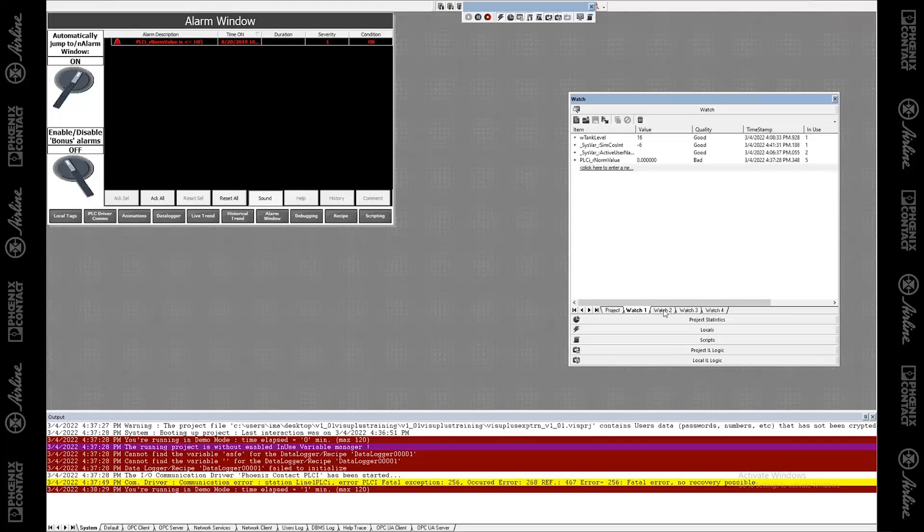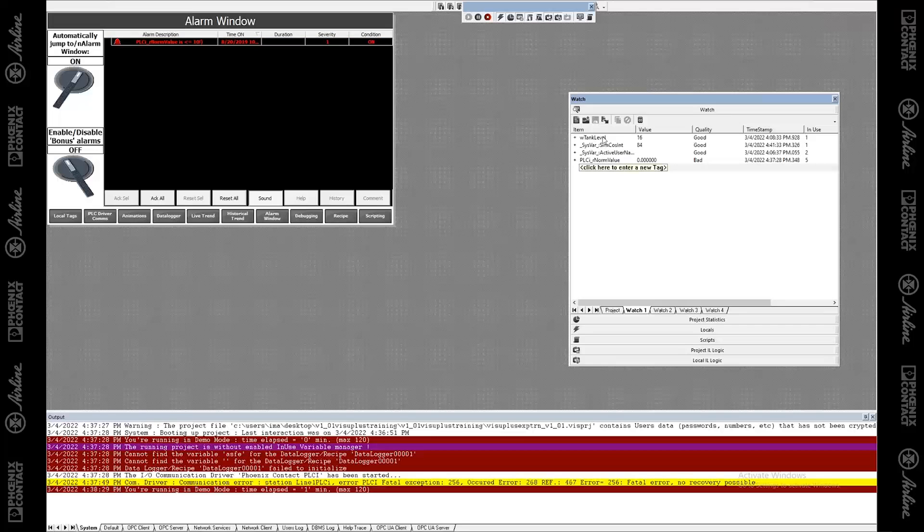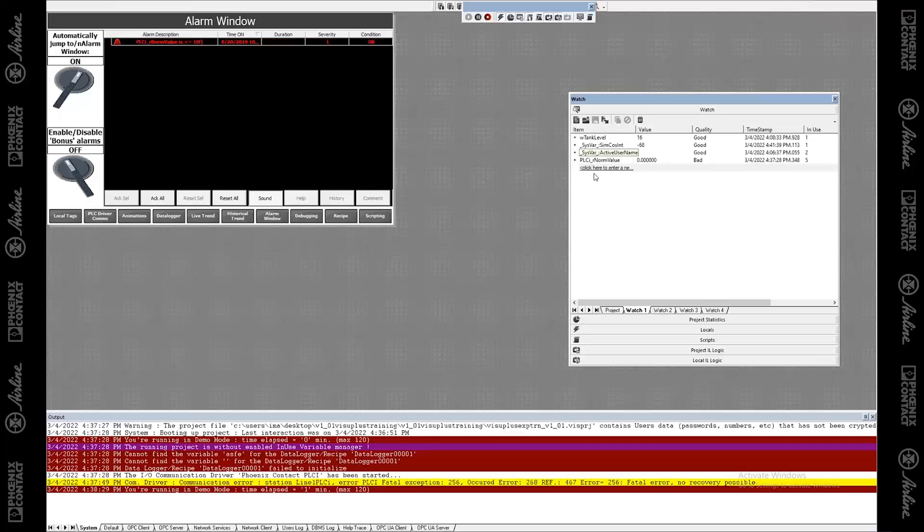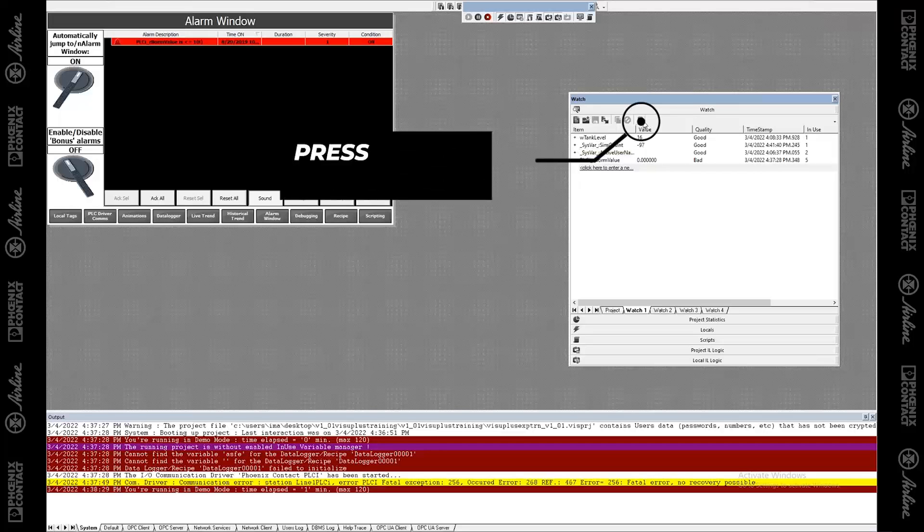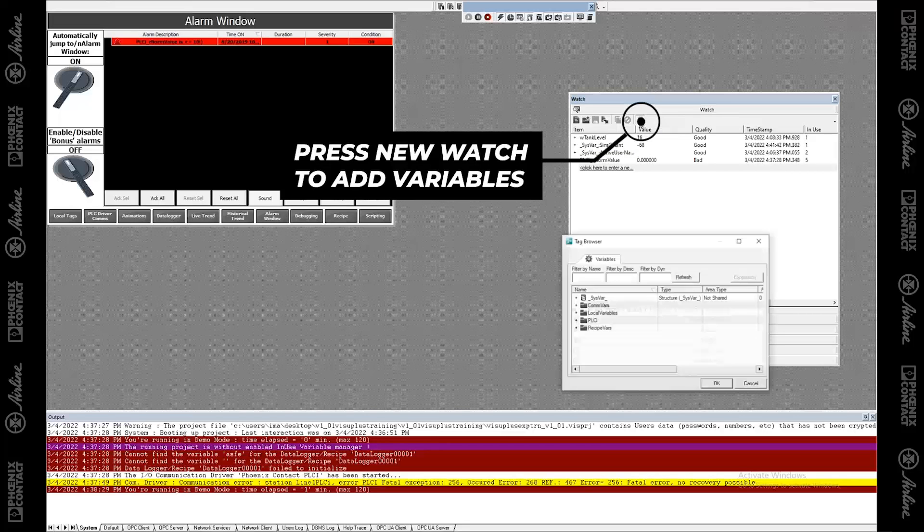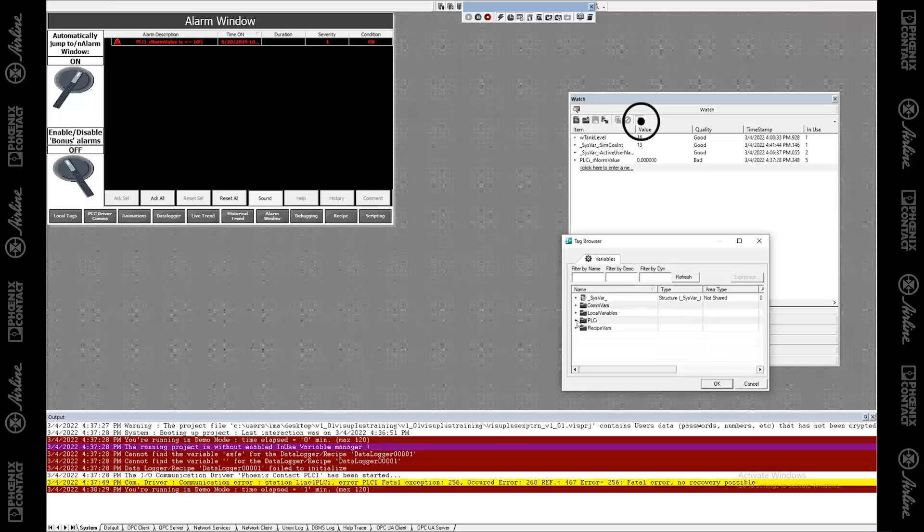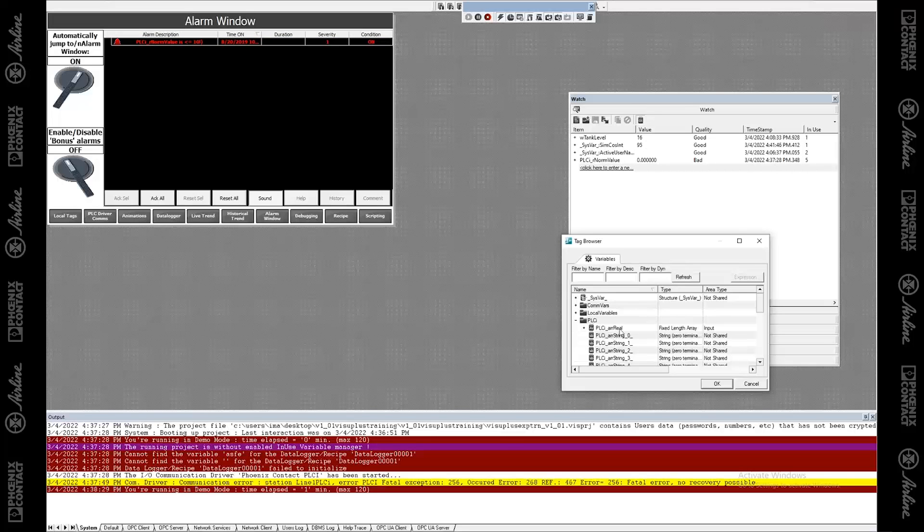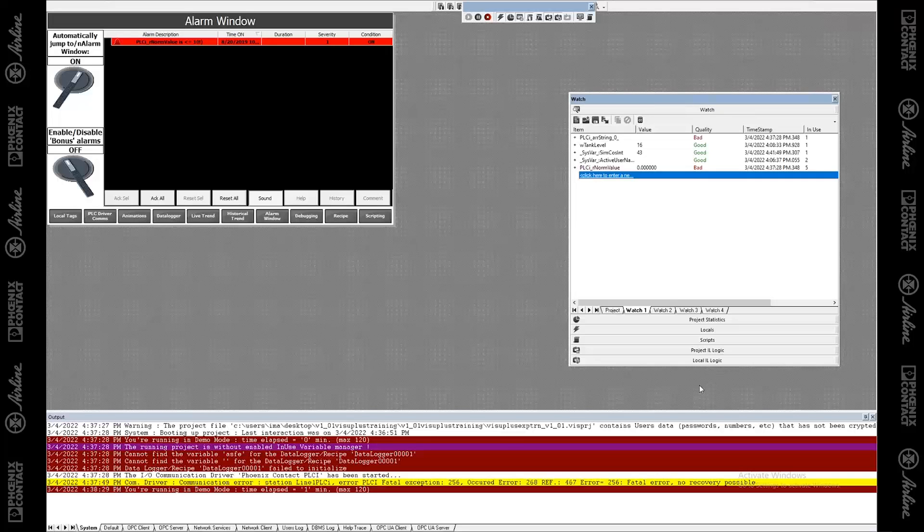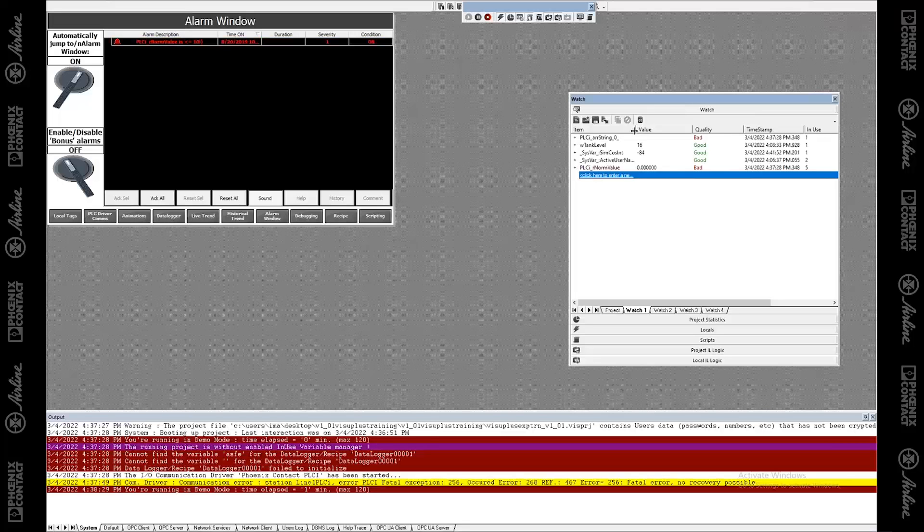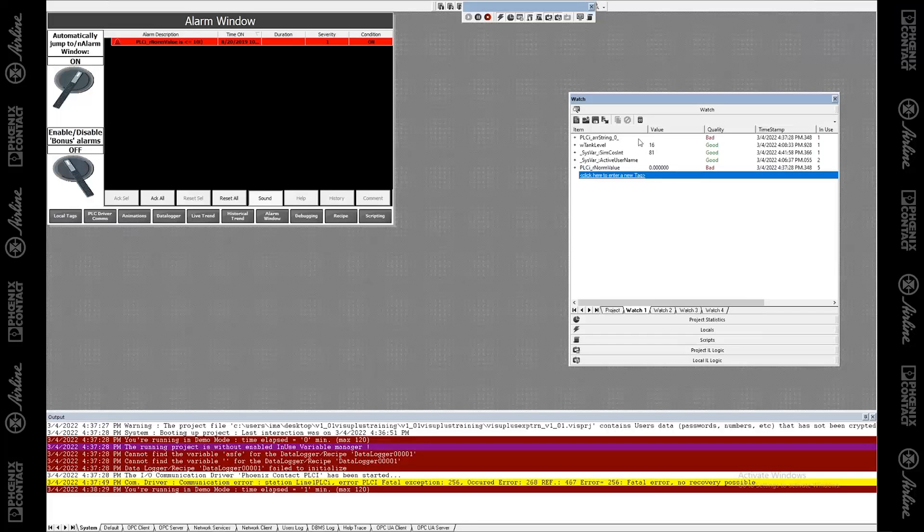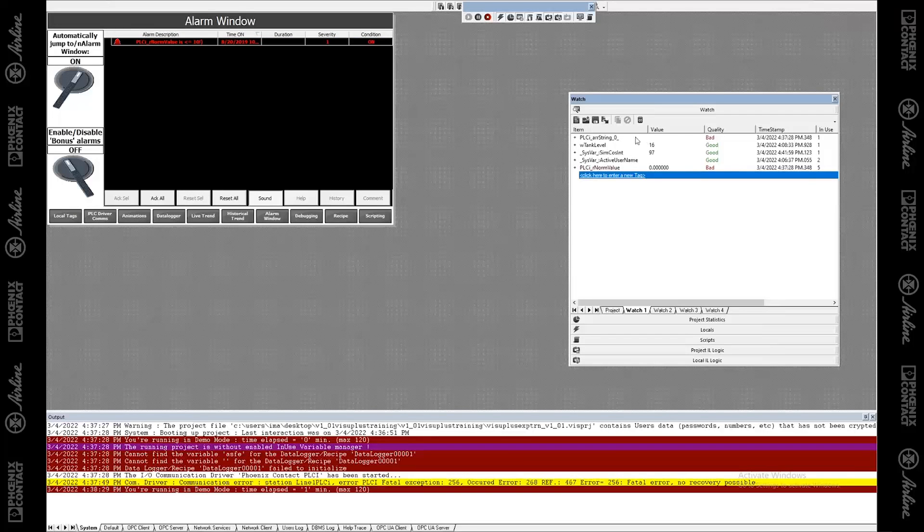And so here you can see I've got a few variables that I added here already. And you can see what their values are. So if I wanted to add a new variable to this list, I would press this new watch and then I go navigate to whatever tag I want to look at. And let's just pick one. And now I've added this guy to the watch window. His value is nothing apparently. And its quality is bad because this is coming from the PLC and there's no connection to the PLC right now.